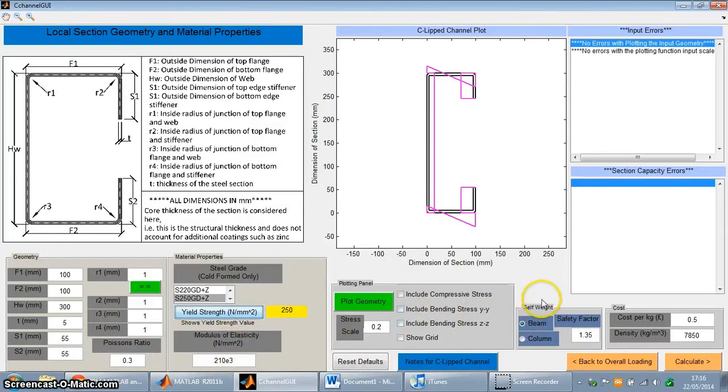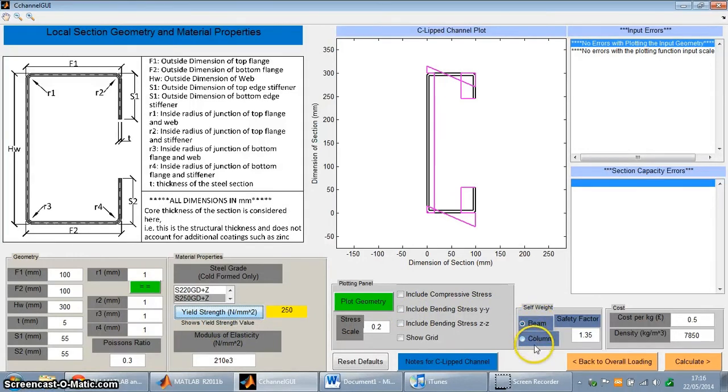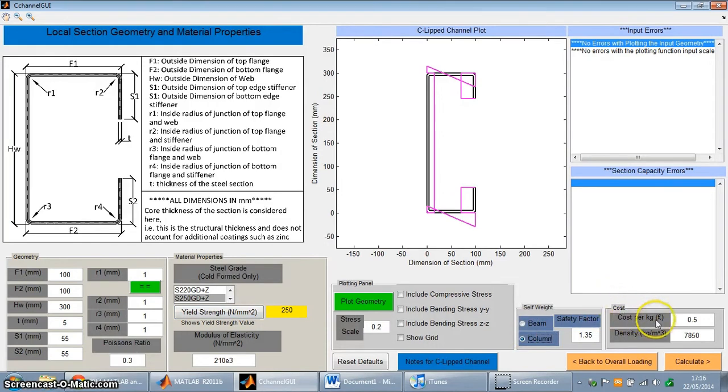And then over here in this panel, there's the self weight. You can add this. Basically the self weight is added differently for a beam or a column. I'm going to choose a column. And you can also add the cost in as well, over in this area over here.